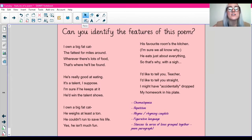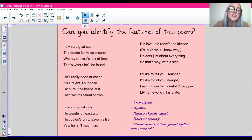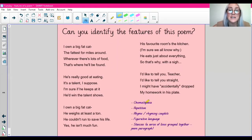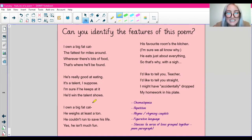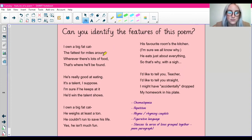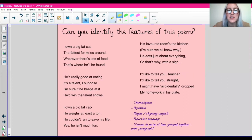So now we can start to identify the features. Did you manage to identify any of the features as we were reading? We can go down our list and see if we can spot any of the features in this poem. So onomatopoeia — do we have any sounds in this poem? Not really. We don't have any sounds used for effect in this poem, so we don't have that.